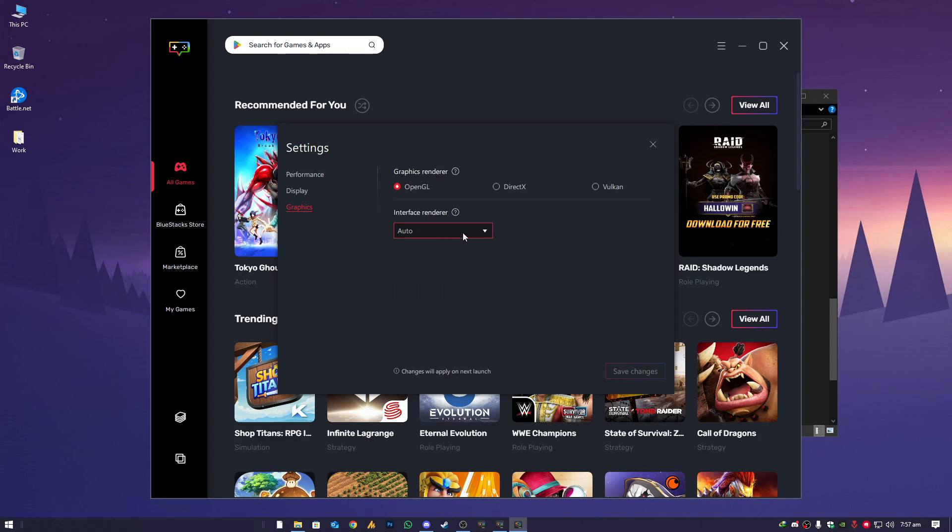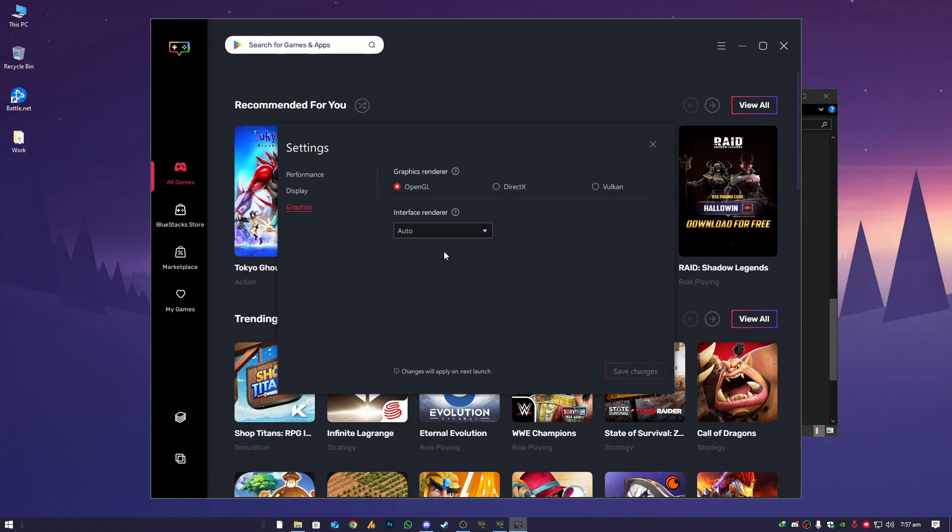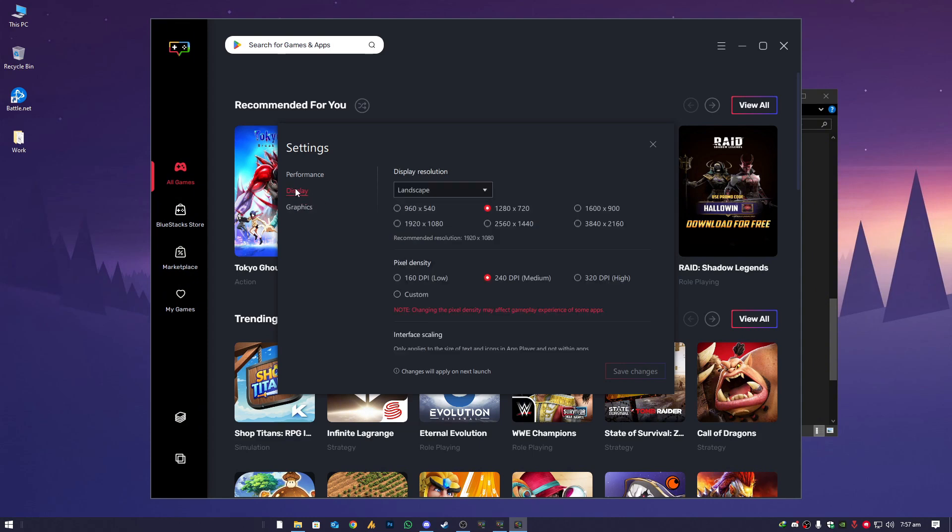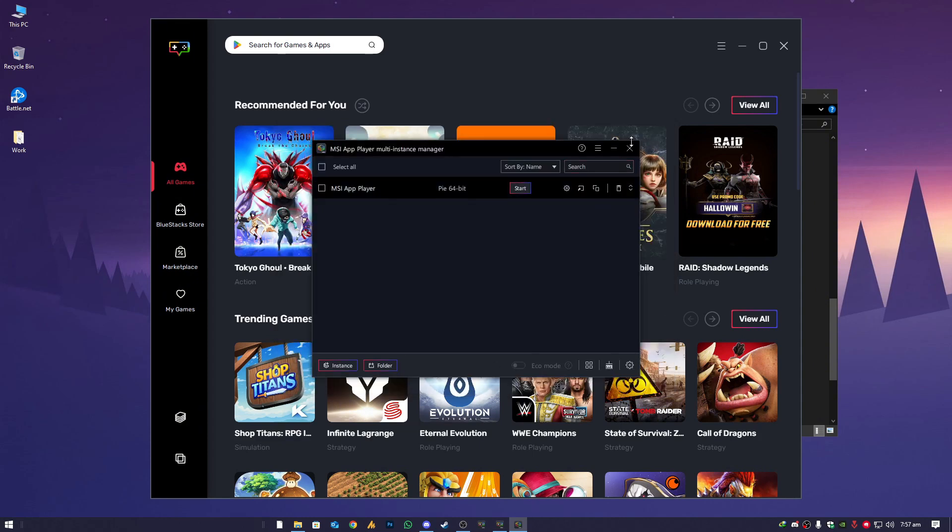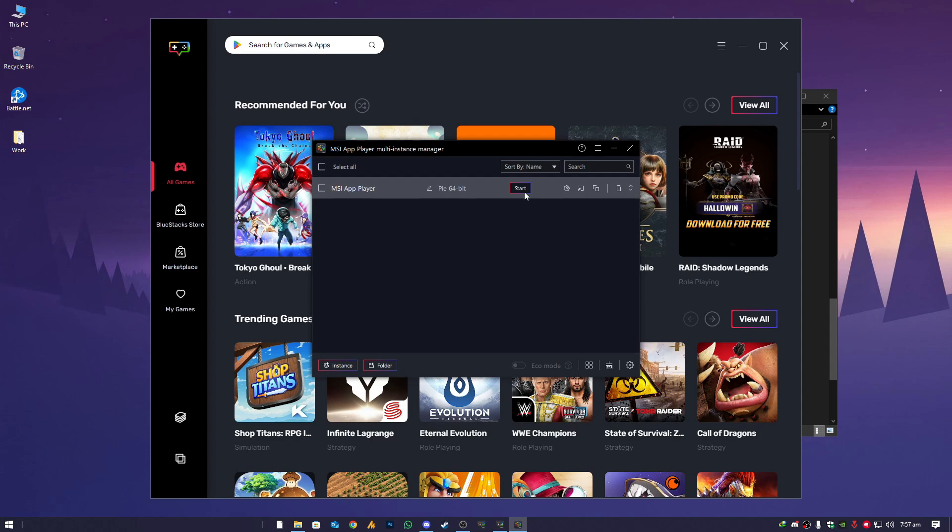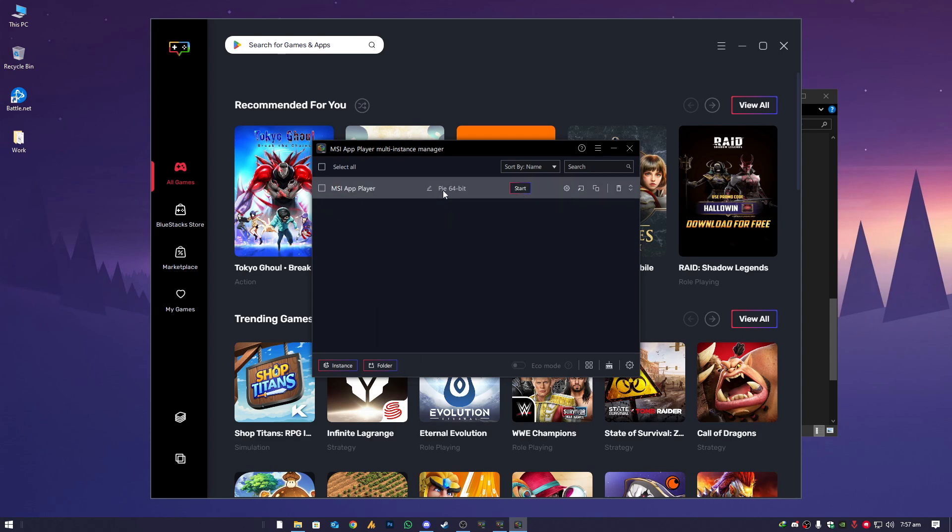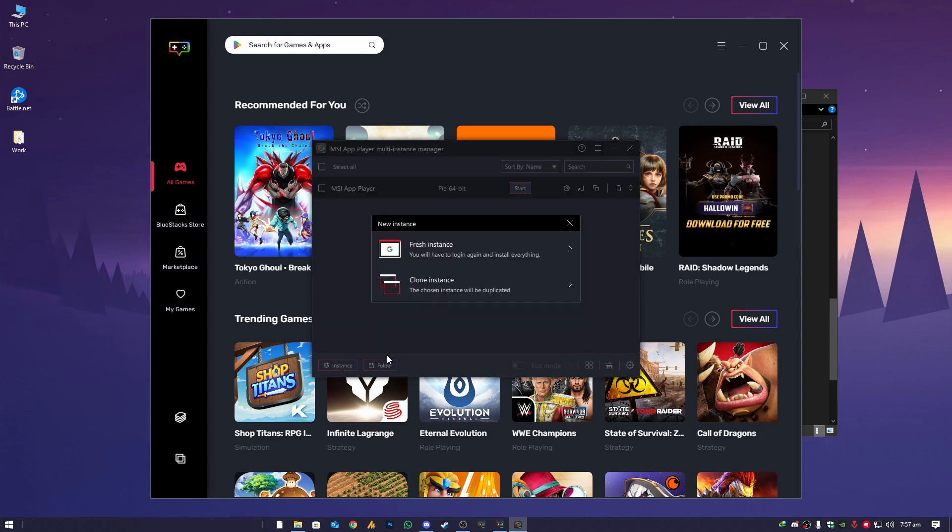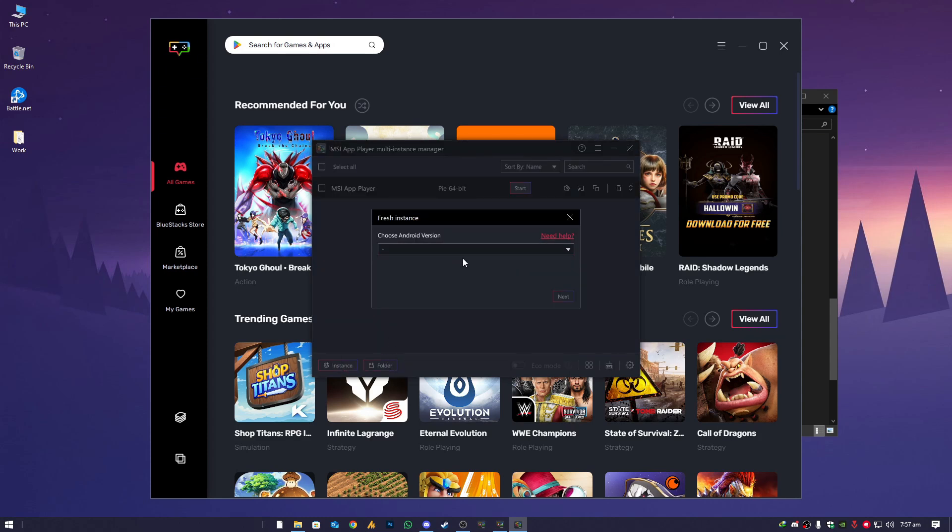If you have a low-end PC, then make sure choose the 1280x720p which is quite low and better for low-end systems. Choose the graphic render to OpenGL. If still you are facing issues, then choose DirectX. Then interface rendering should be on auto so it can adjust automatically. After these changes, try to launch it again. If still you are facing issues, it's currently by 64-bit, so you need to create a new instance. Choose here fresh instance.